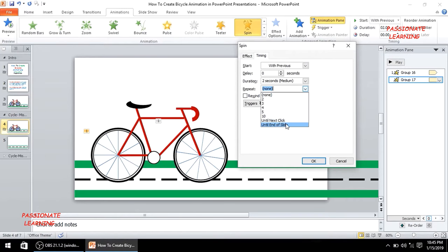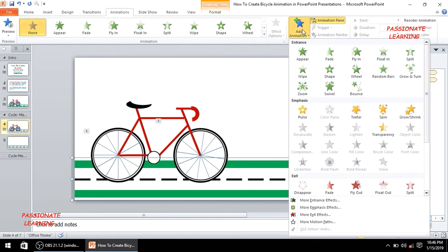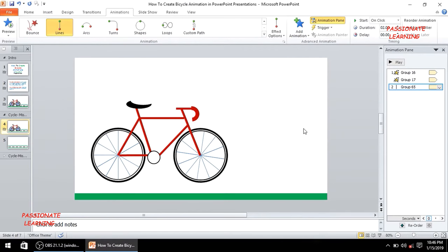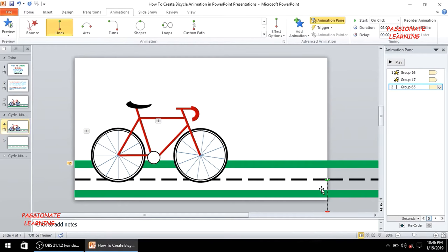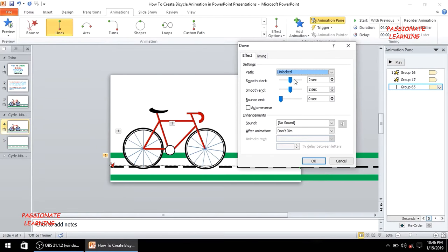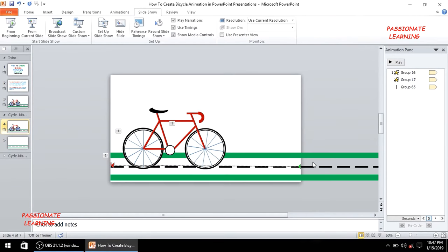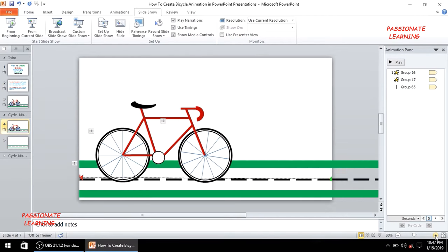For the road animation, I'll add a line animation, but change the default direction from bottom. I'll bring the animation arrow to the end of the slide. The animation starts with previous, has a duration of 4 seconds, with no smooth start or smooth end, and repeats until the end of the slide.